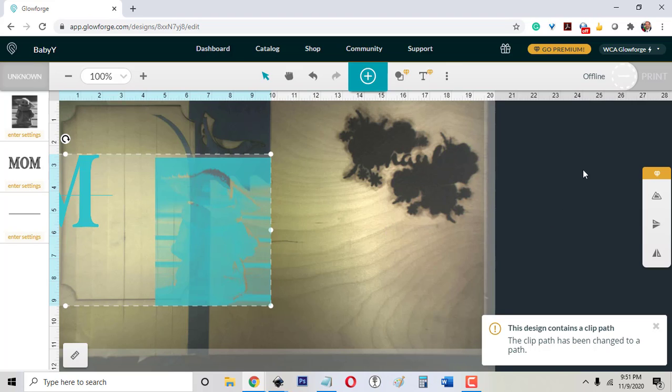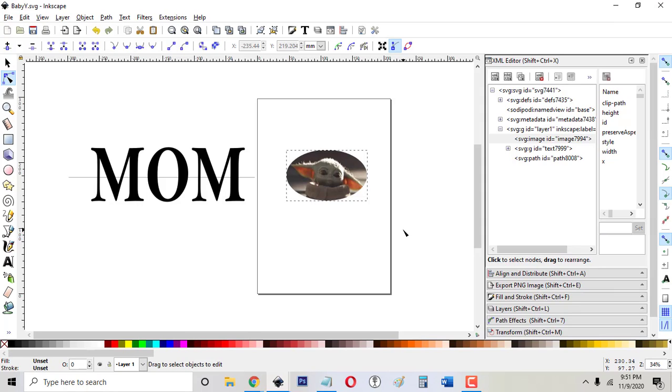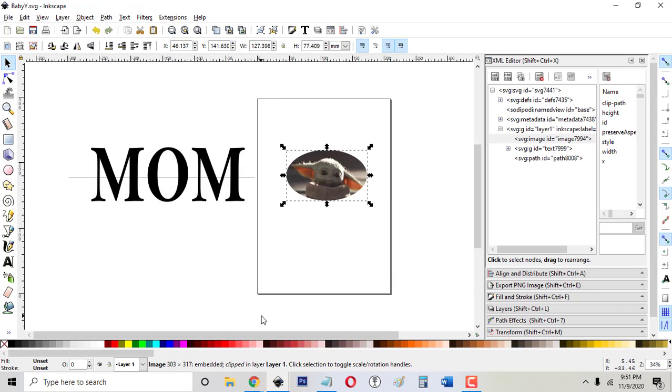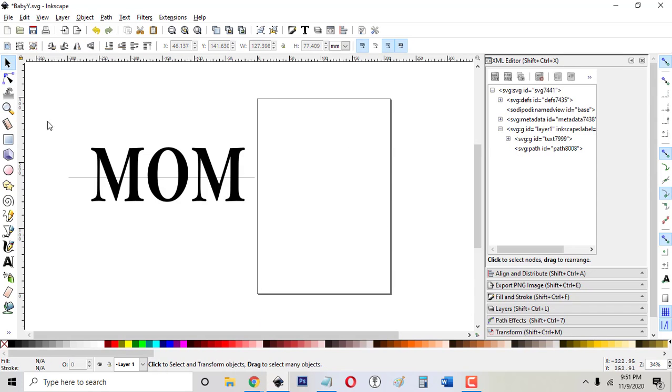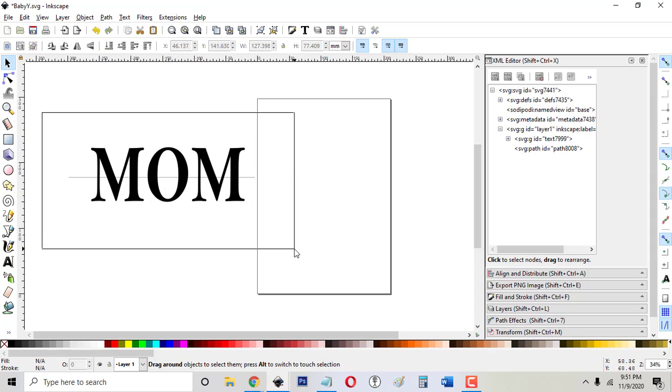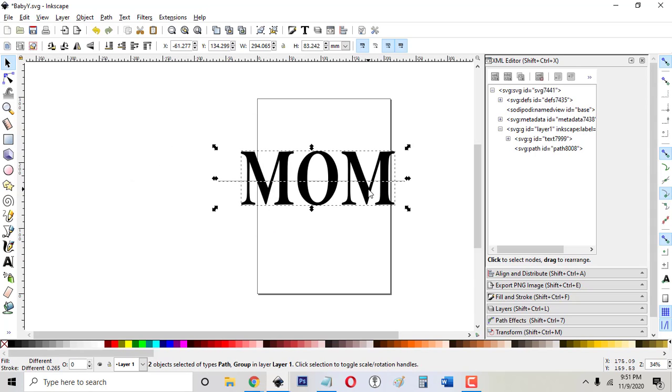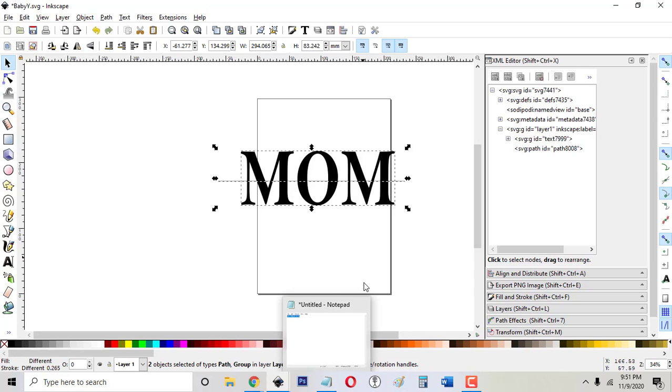So you really have to use a bitmap program in order to crop pictures. There's probably some really complicated ways that you can do it in Inkscape but it's not worth it. GIMP is free and you can do it in GIMP, which is a bitmap not a vector program. You could do it in Photoshop, you could do it in GIMP, you could even do it in Microsoft Paint if you wanted to, and then just save it as a JPEG.